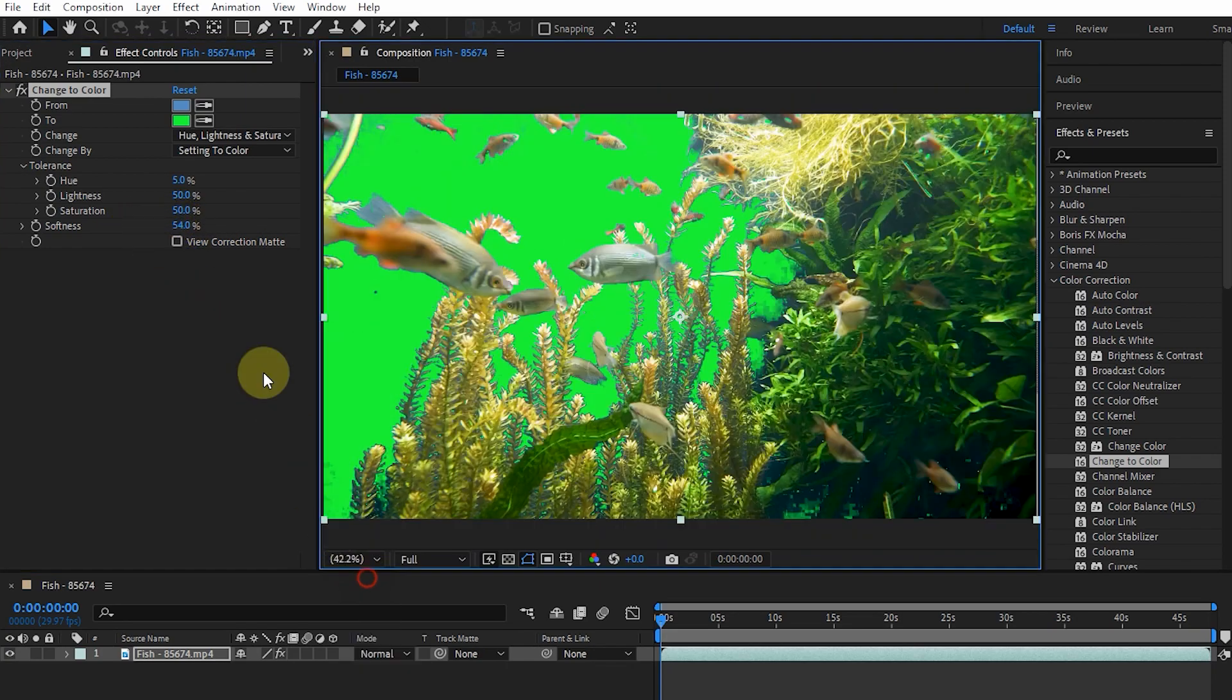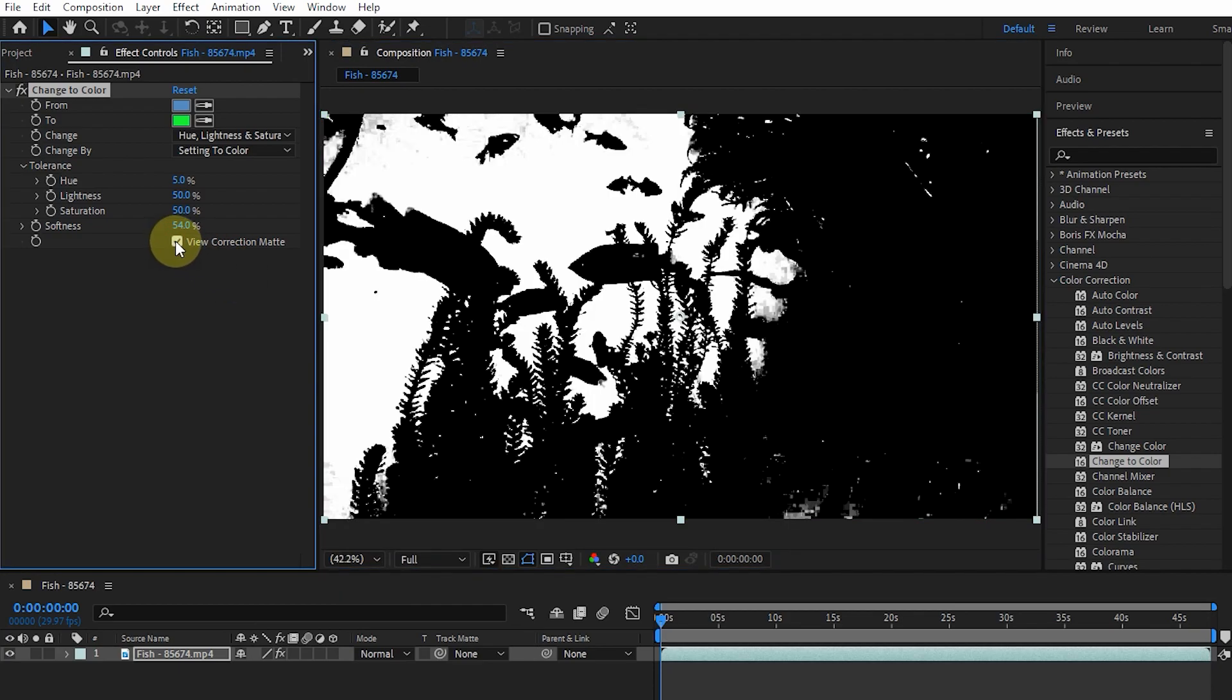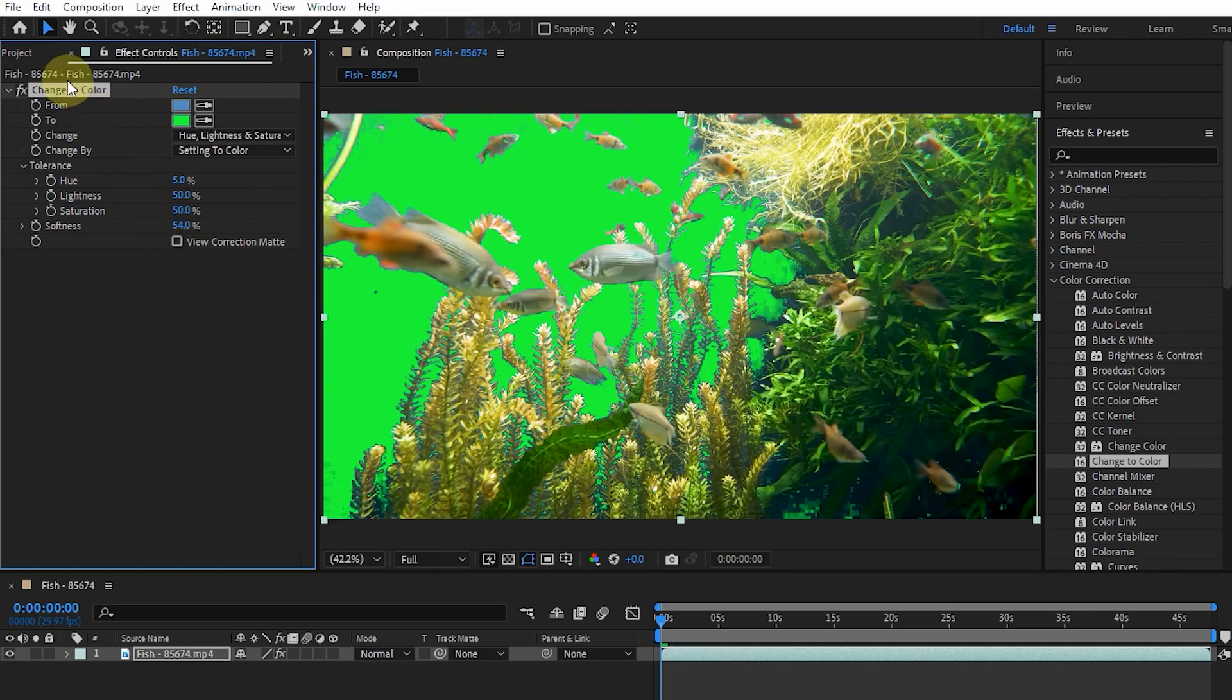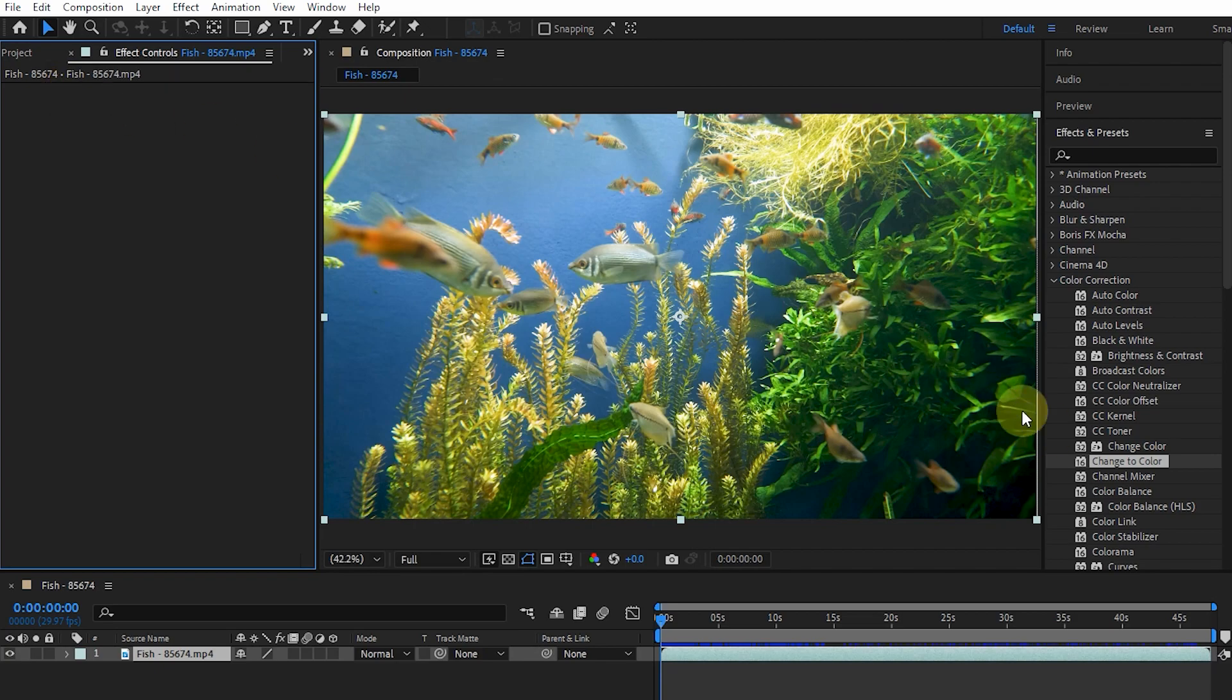By pressing View Correction Matte button, the image will be black and white. The white color shows the pixels that were affected. I delete this effect and add the Channel Mixer effect to the layer.